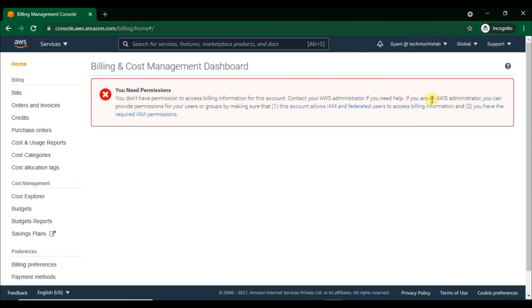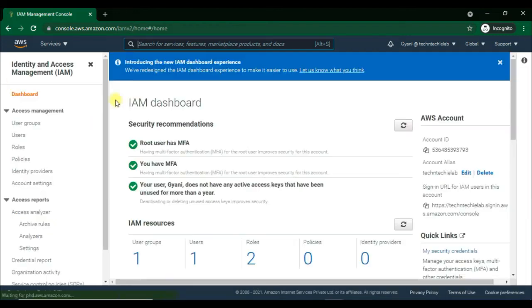Welcome back. In the previous video we saw how to enable MFA for an IAM user account. In this video we will see how to give permission to an IAM user account to access the billing dashboard.